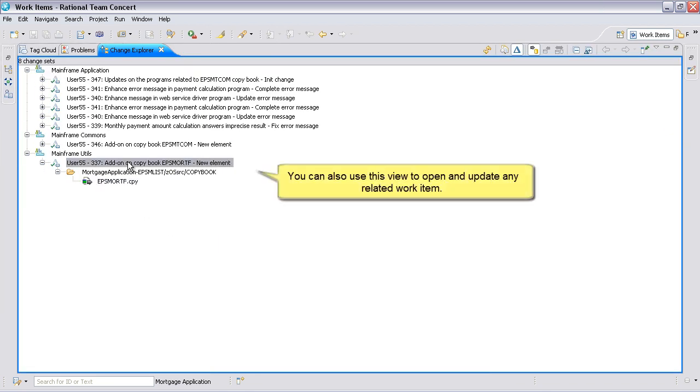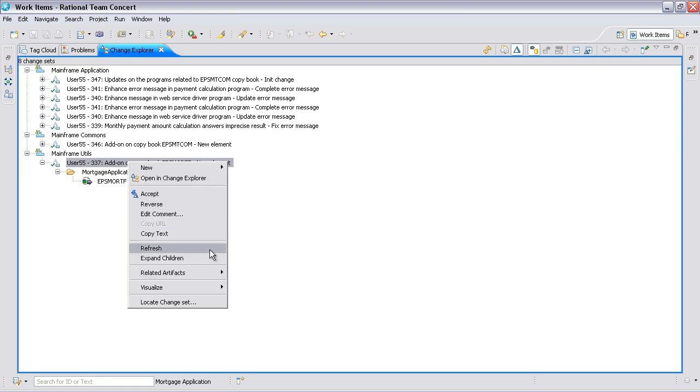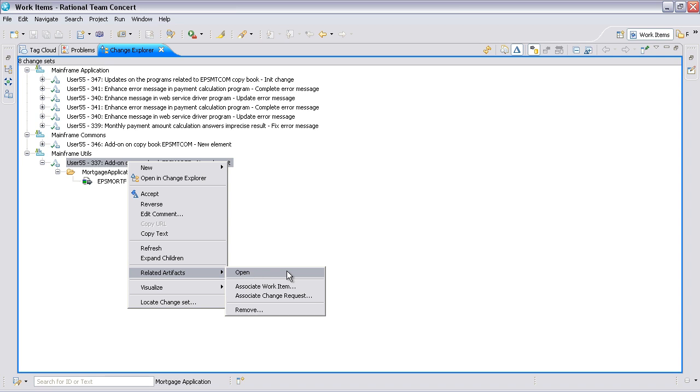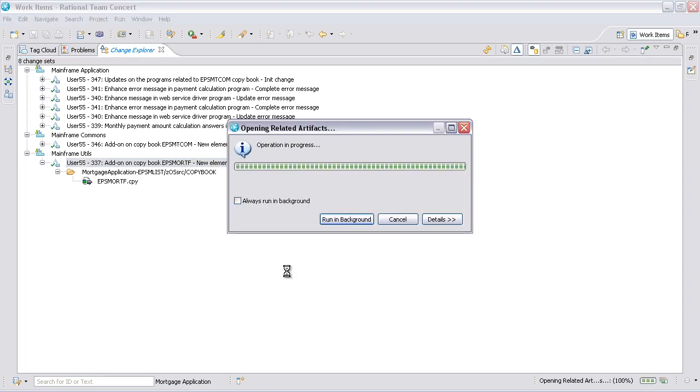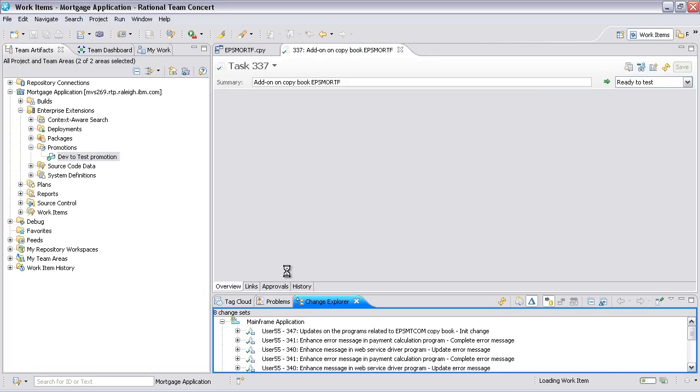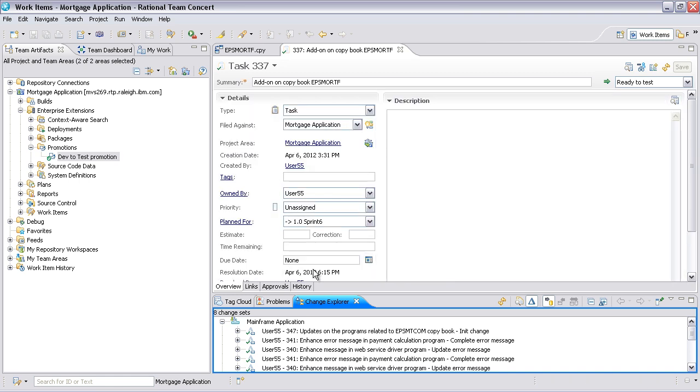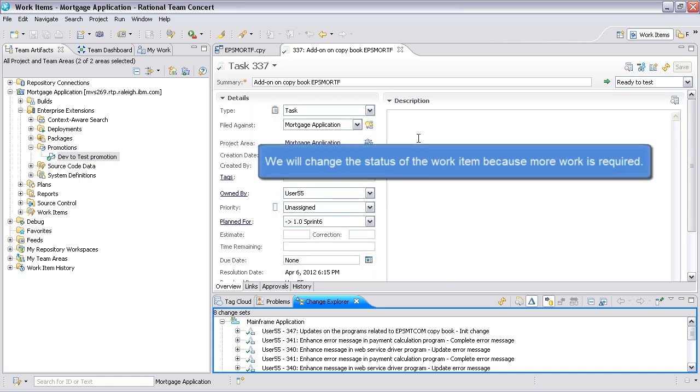You can also use this view to open and update any related work item. Next, we will change the status of the work item because more work is required.